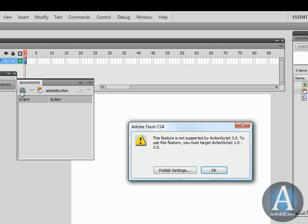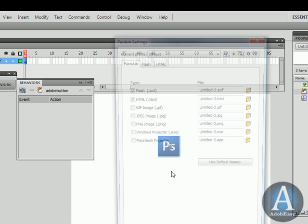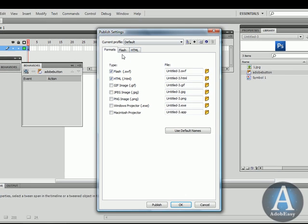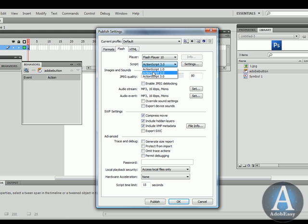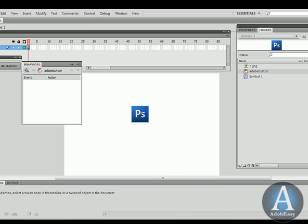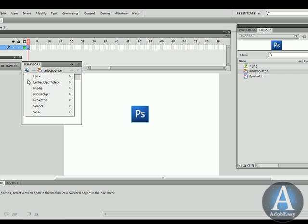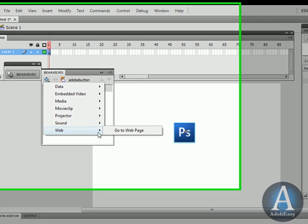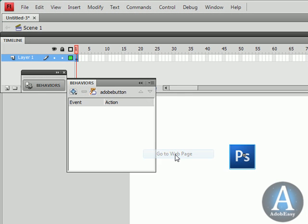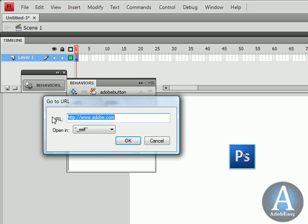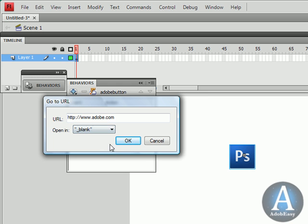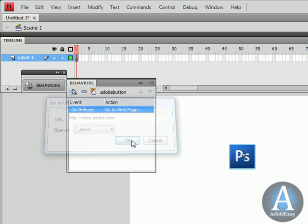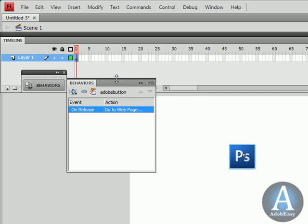I'm going to add a new behavior. Now it's already telling me that only ActionScript 2.0 supports behavior. So let's go to publish settings. Flash. ActionScript 3.0? Nope. We want 2.0. Then click OK. We're going to do the plus sign again. Web. Go to web page. And we're going to leave it Adobe.com. And we can do an underscore blank if you want for a new window. So click OK.